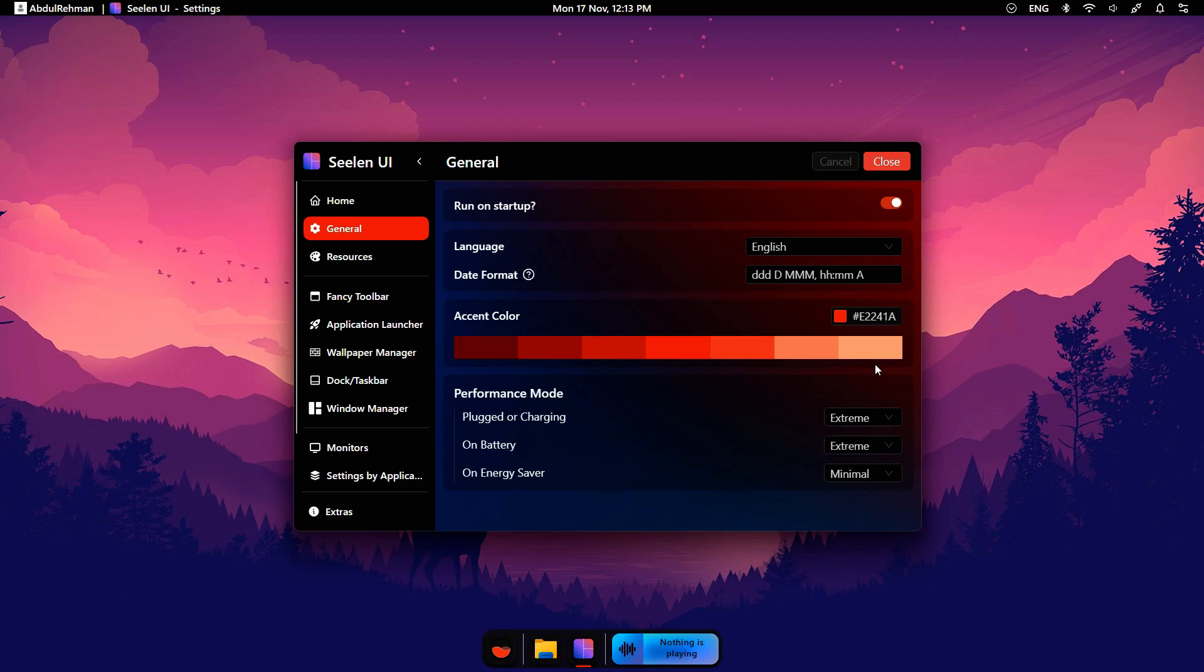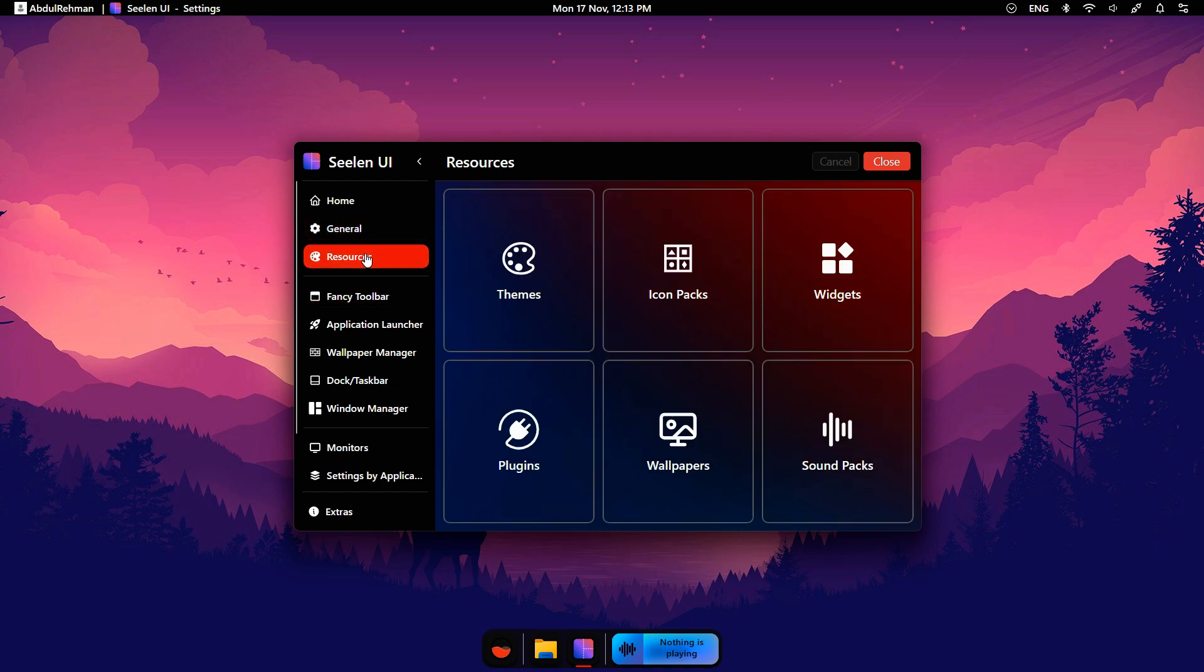Next, if you are using a laptop, you can see Performance mode. You can change your laptop behavior from here while using it normally or when it's plugged in.